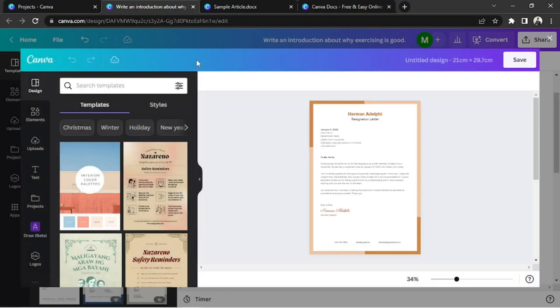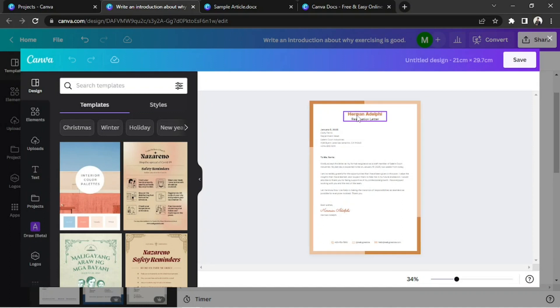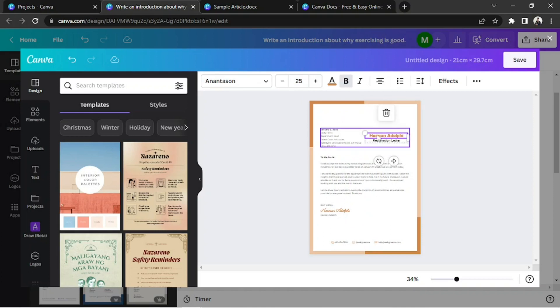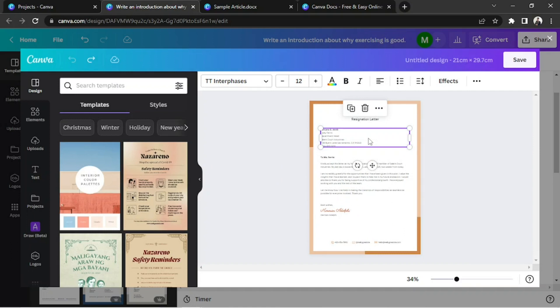Here, we can do all the editing. And unlike in Canva Docs, we can freely move elements here. Edit your page however you want to. You can even customize the margins you chose earlier.